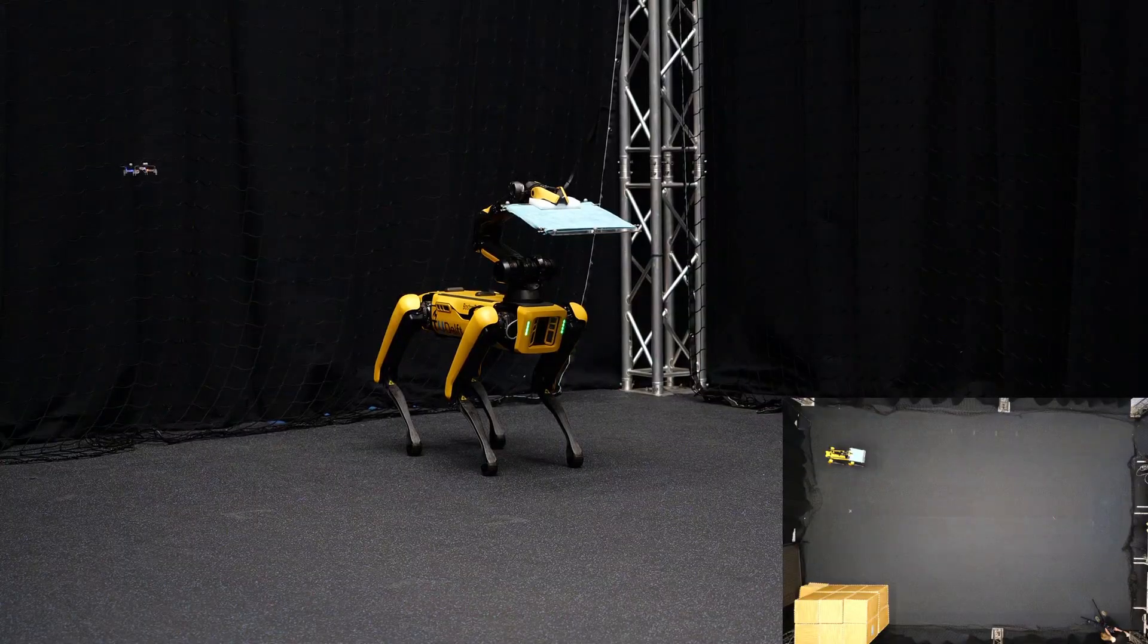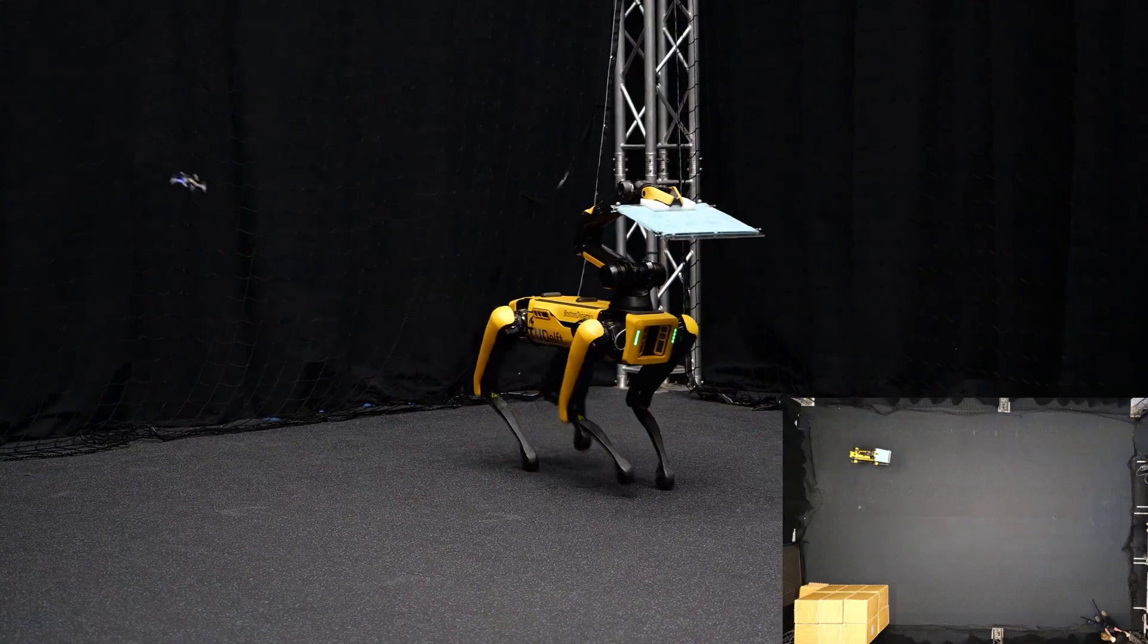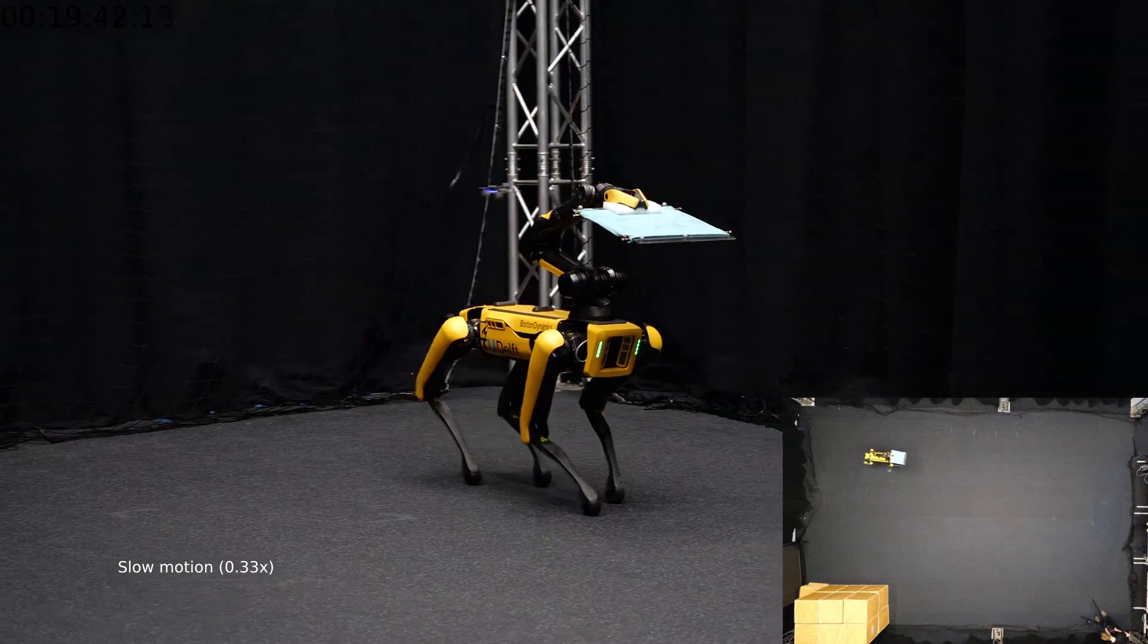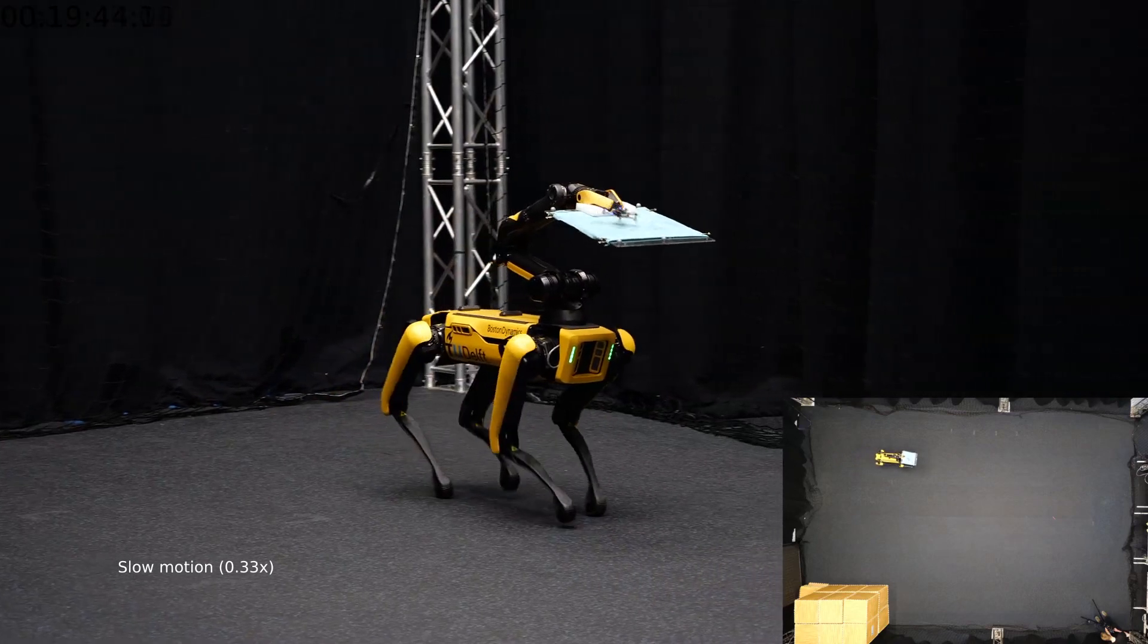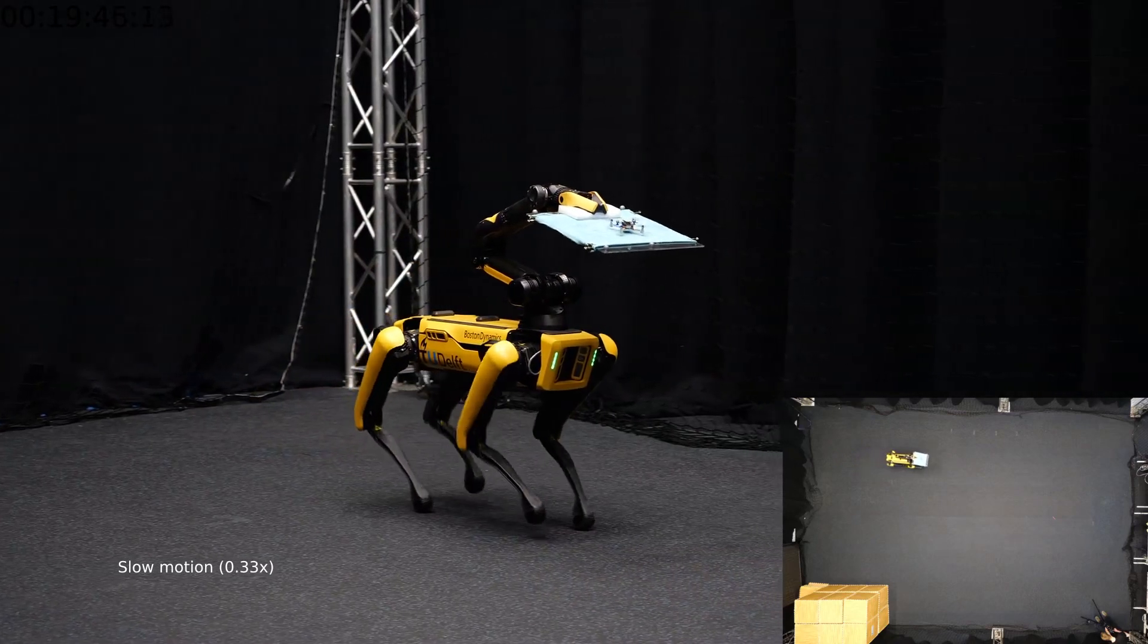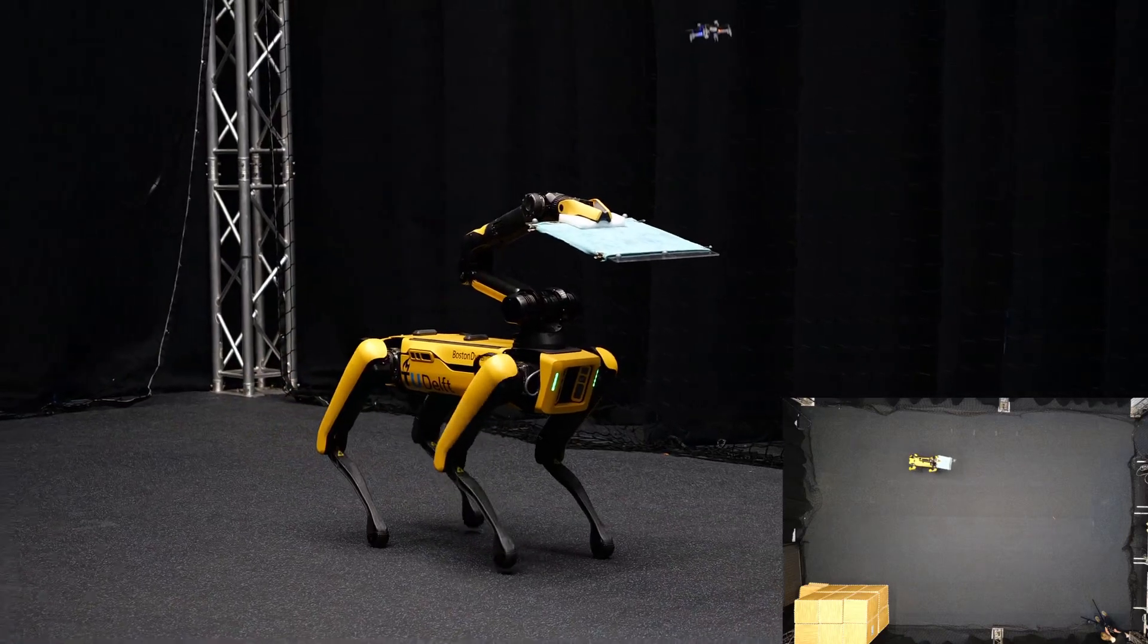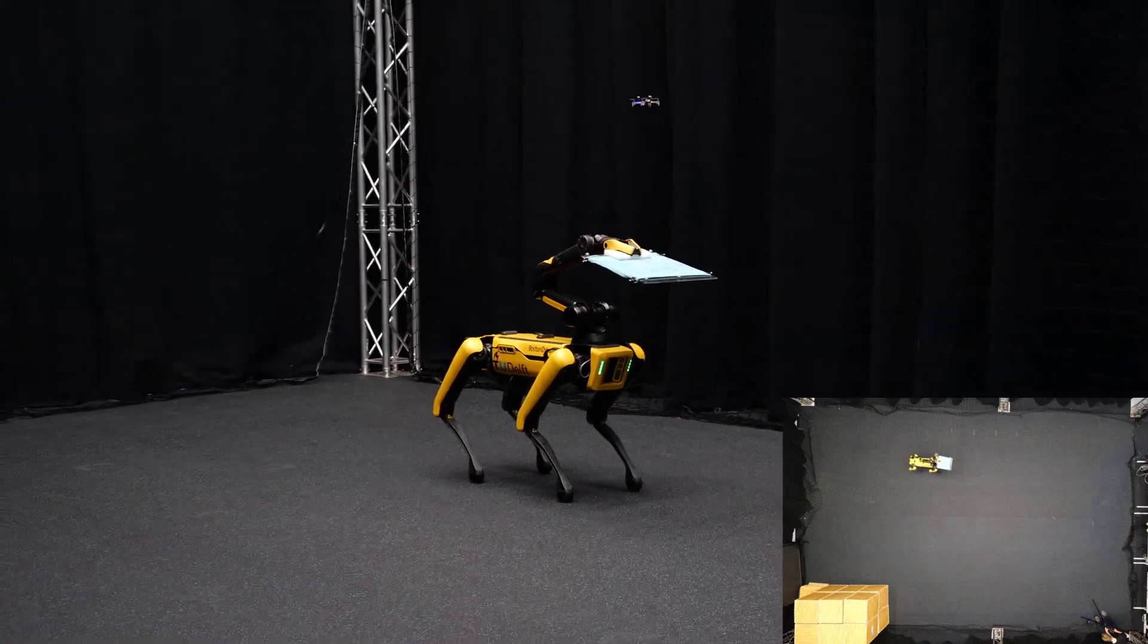We also evaluated the policy when approaching a static deck from behind and a moving deck from the front, both leading to 80% success rates over 10 episodes. Here you can see the policy in action when remote controlling the quadrotor freely.